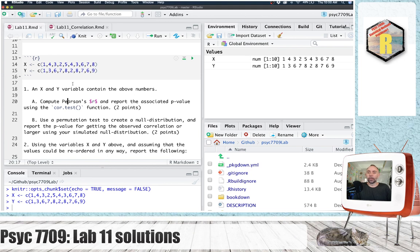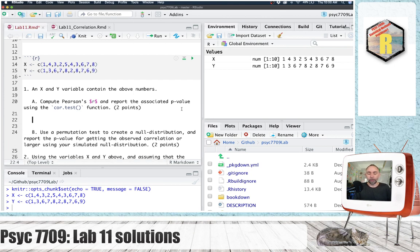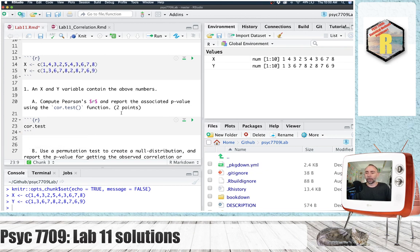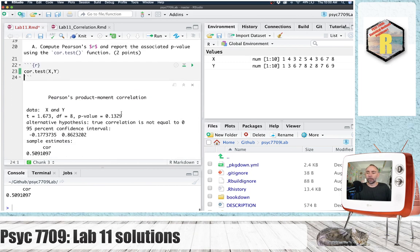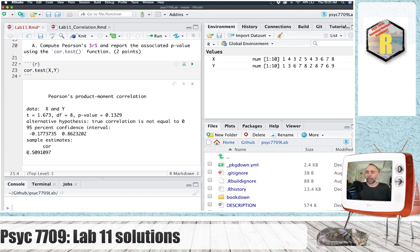So we've got an X and Y variable containing those numbers, and let's compute Pearson's R and report the associated p-value using the cor test function. So we should be able to do this one pretty easily based on what we learned in the lab. So we can see the Pearson's correlation here, and we've got a p-value.